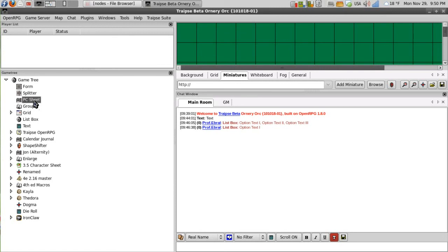And that will rename it also. So this is my PC sheet.